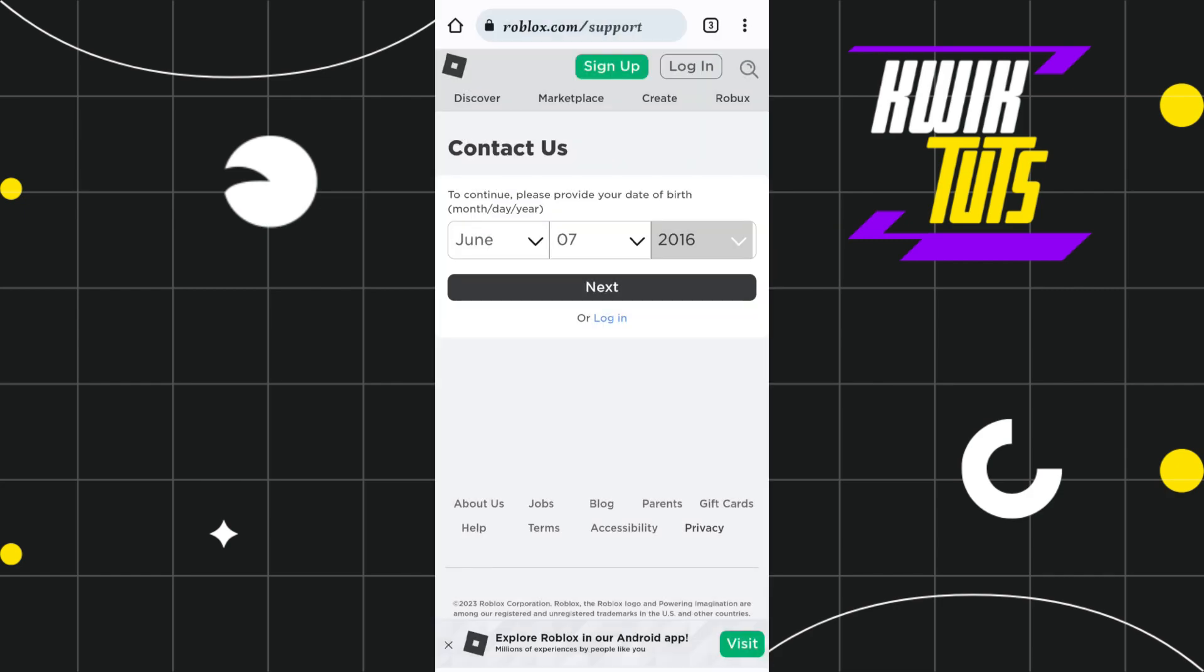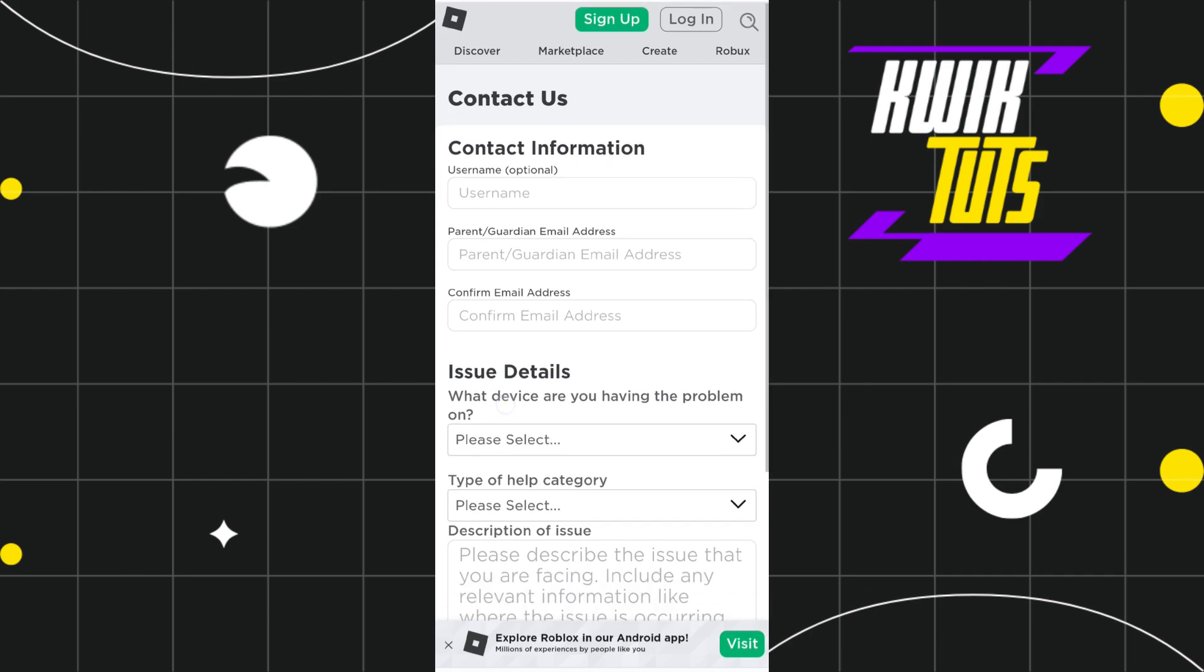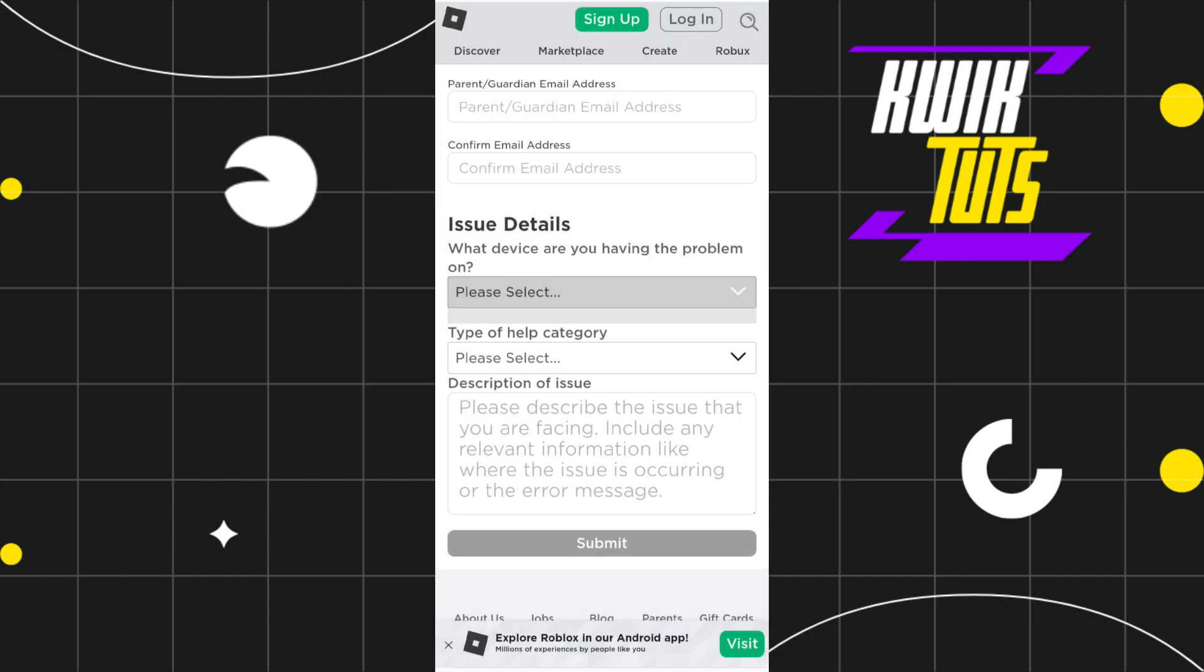Once you have entered your birth date, you will have to press Next. And after that, you will be shown this form where you will have to enter your details such as your username, your email address, and you will have to confirm your email address.